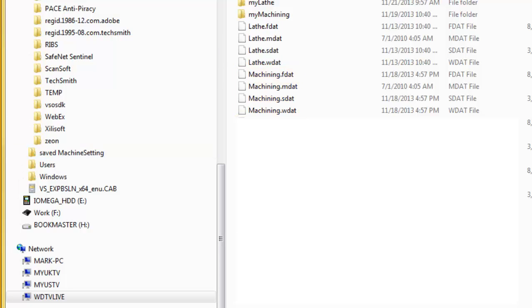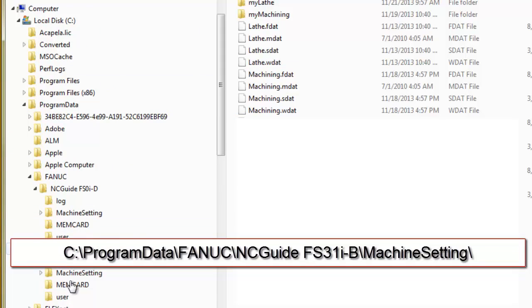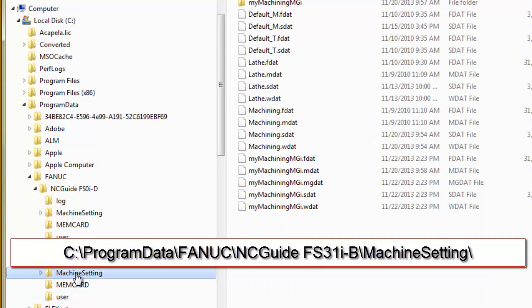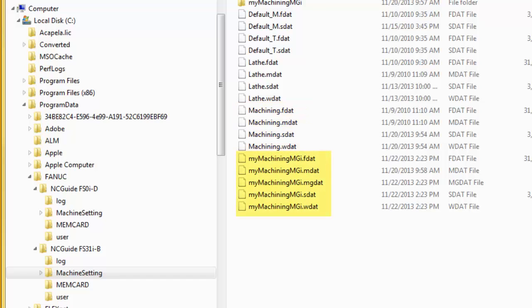Also, under the subdirectory C: Program Data/FANUC/ncguide FS0ID machine setting, there are 4 files for the machine composition lathe, 4 for the machine composition machining, 5 for the machine composition by machining, and 4 for the machine composition default.